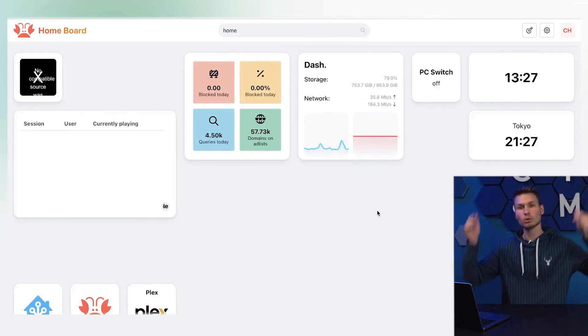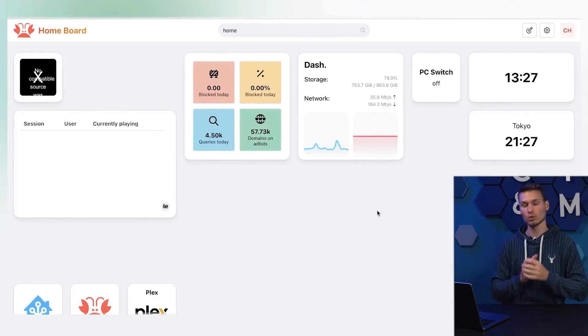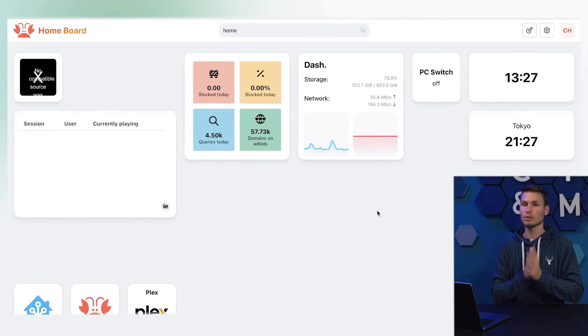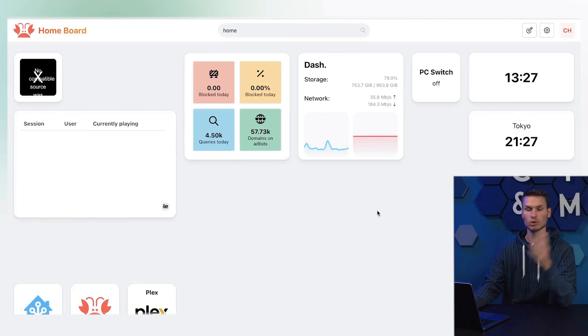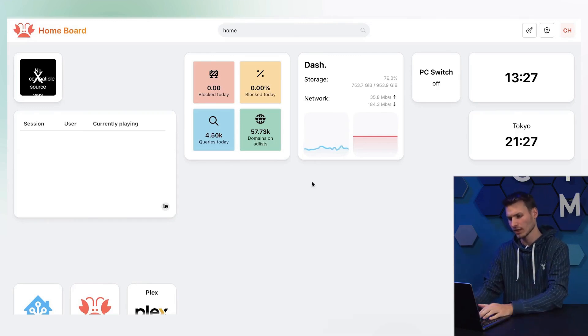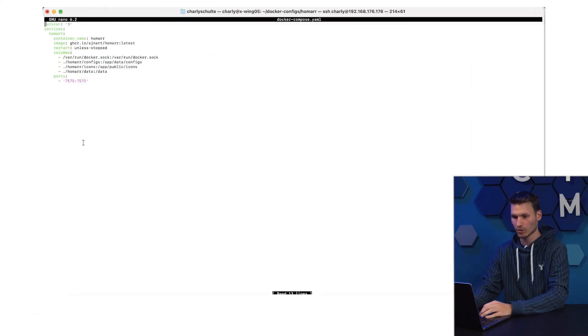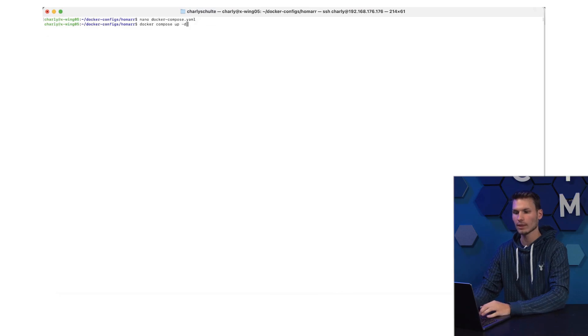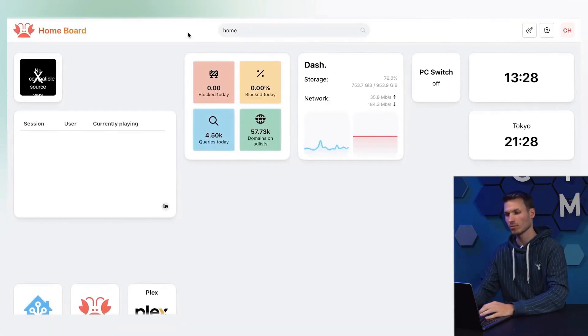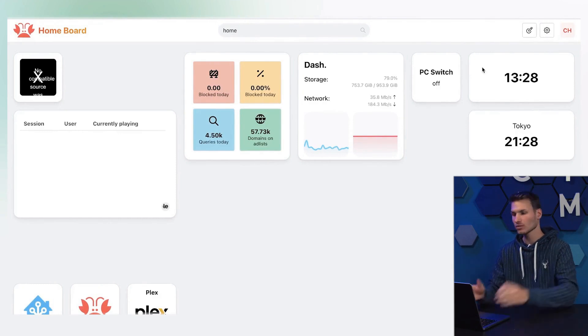It's super easy. I have linked the compose file below in the video description. You just need to run it once on your server. Of course, it can also be installed as a regular Docker container. I created this Docker compose file, entered docker compose up -d, and then it should automatically run on the port.